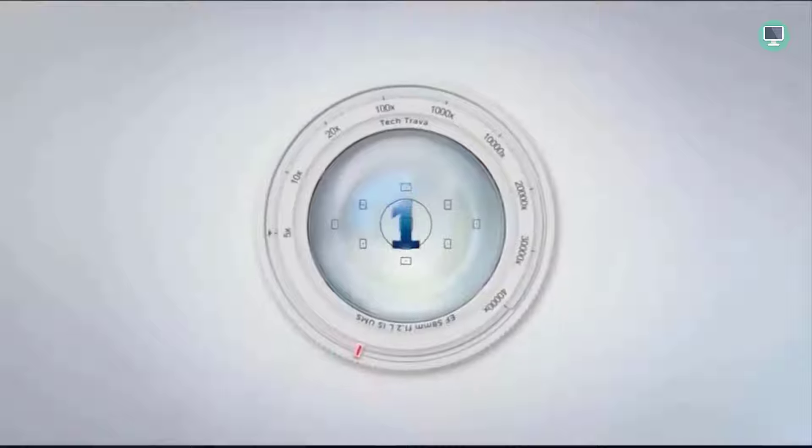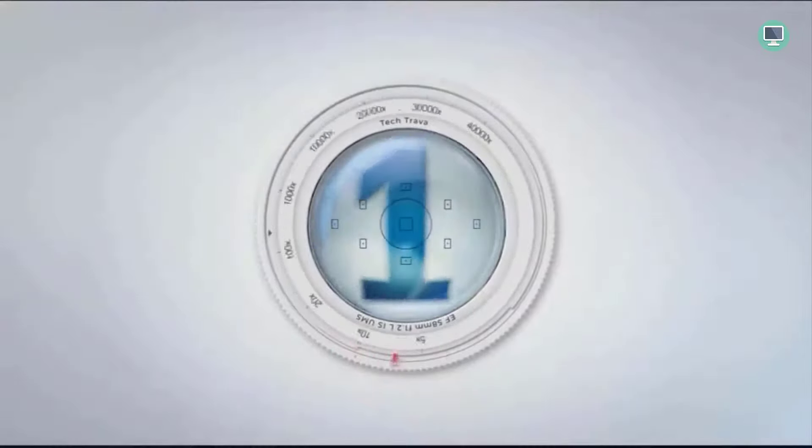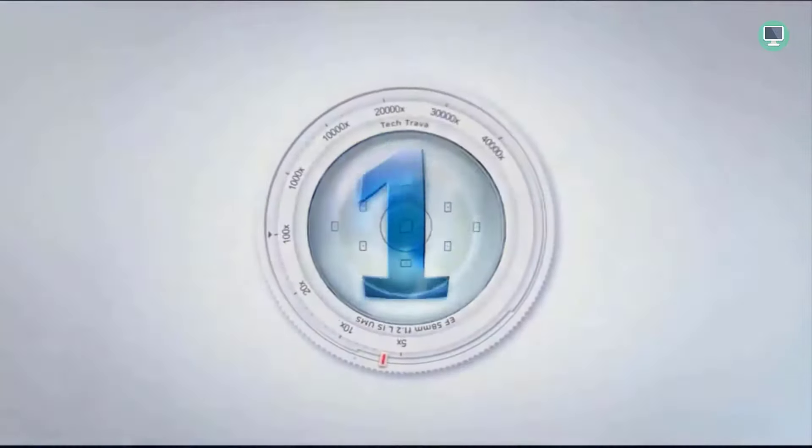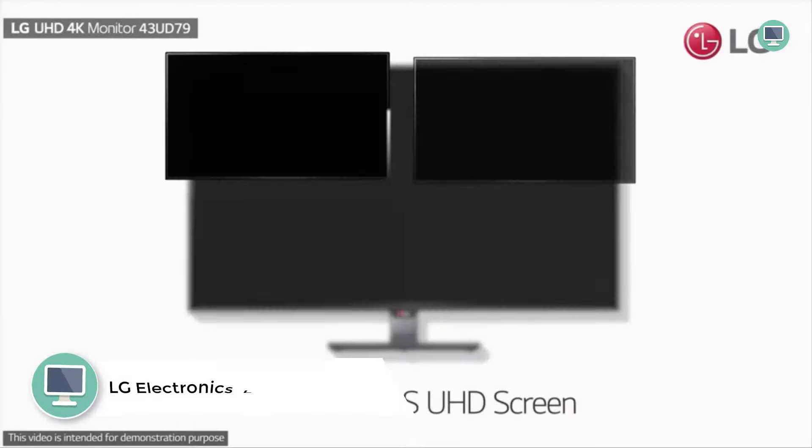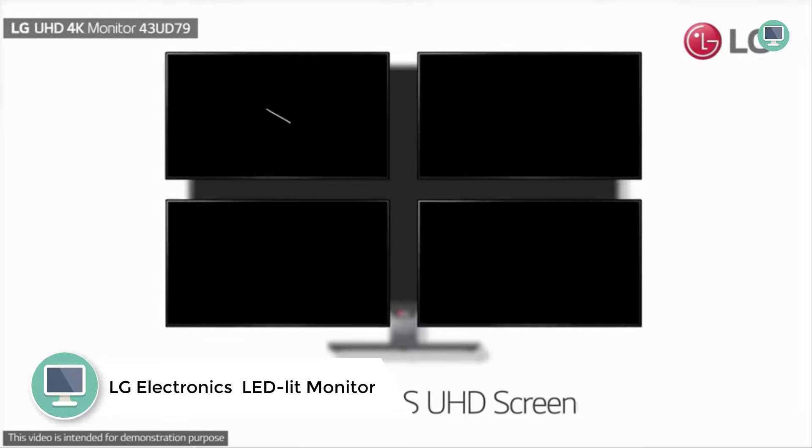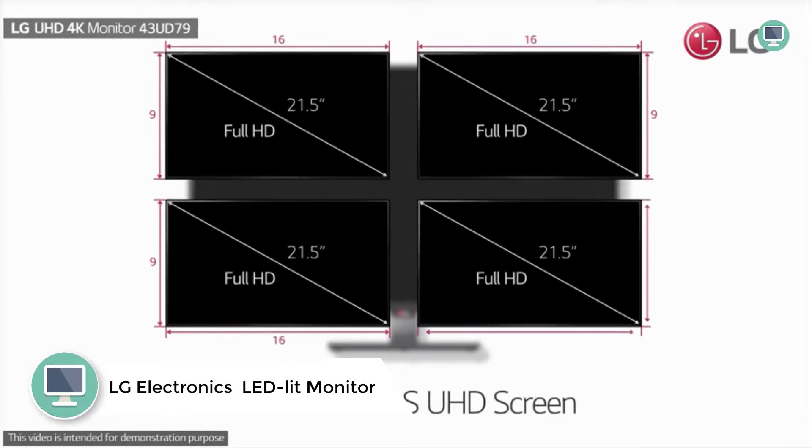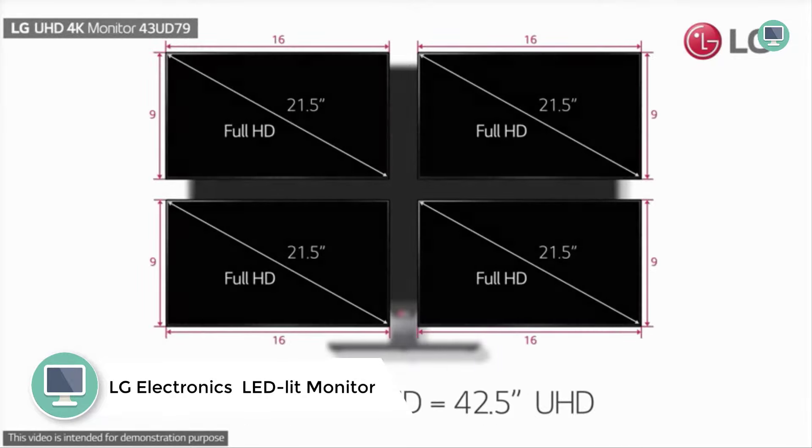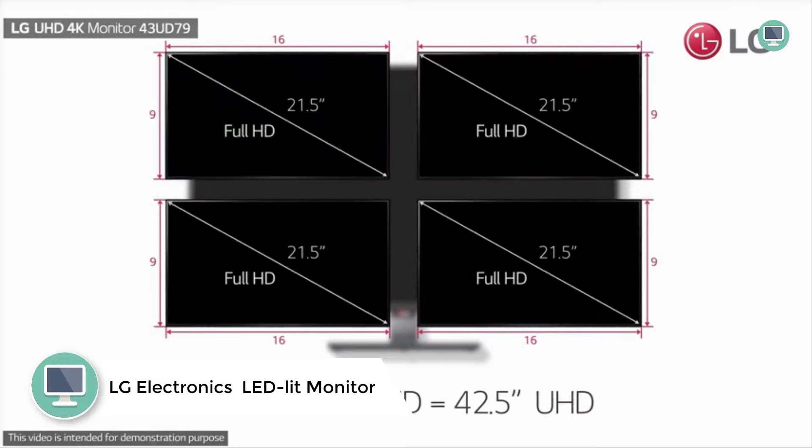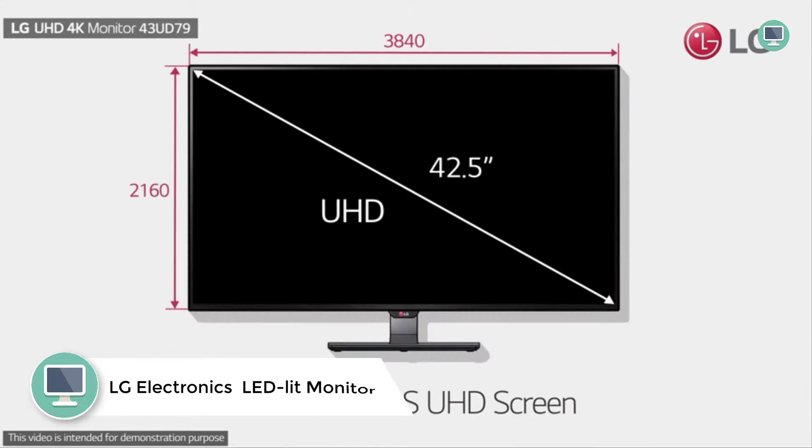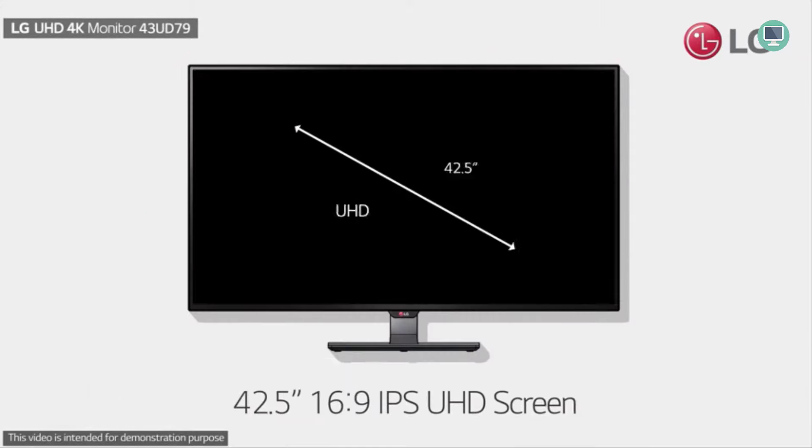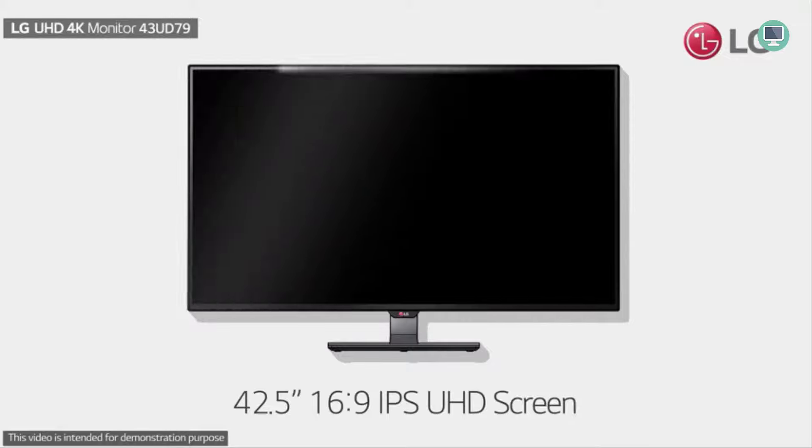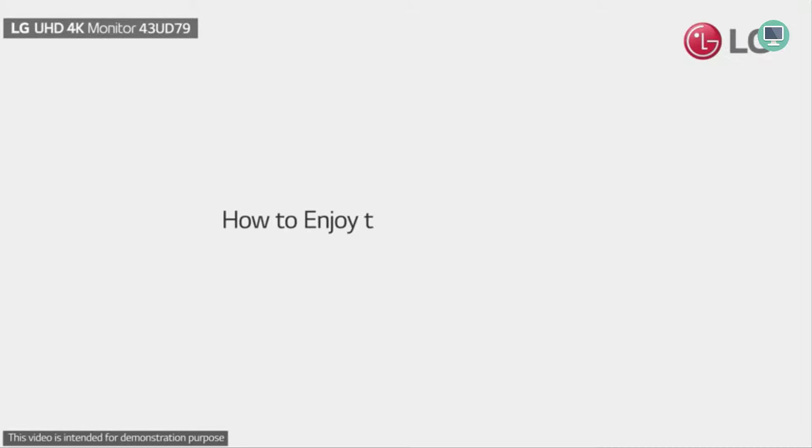Number 1: LG Electronics LED Lit Monitor. USB-C cable for fast data transfer. HDMI port ensures you connect to other devices. Screen split to enable multitasking. Built-in speakers. HDCP 2.2 compatible.